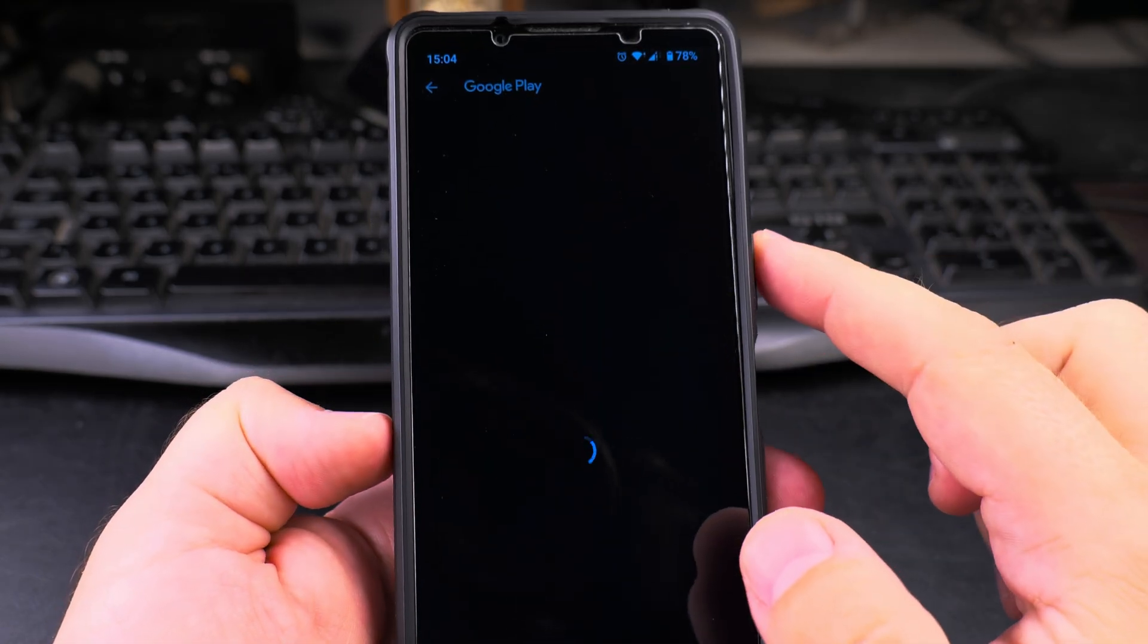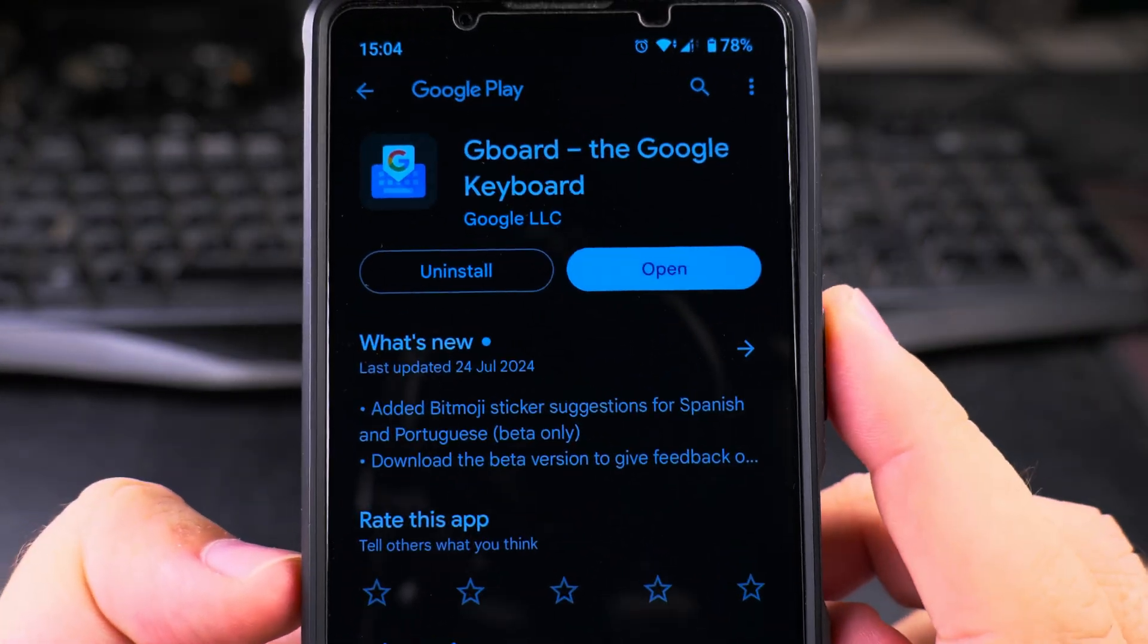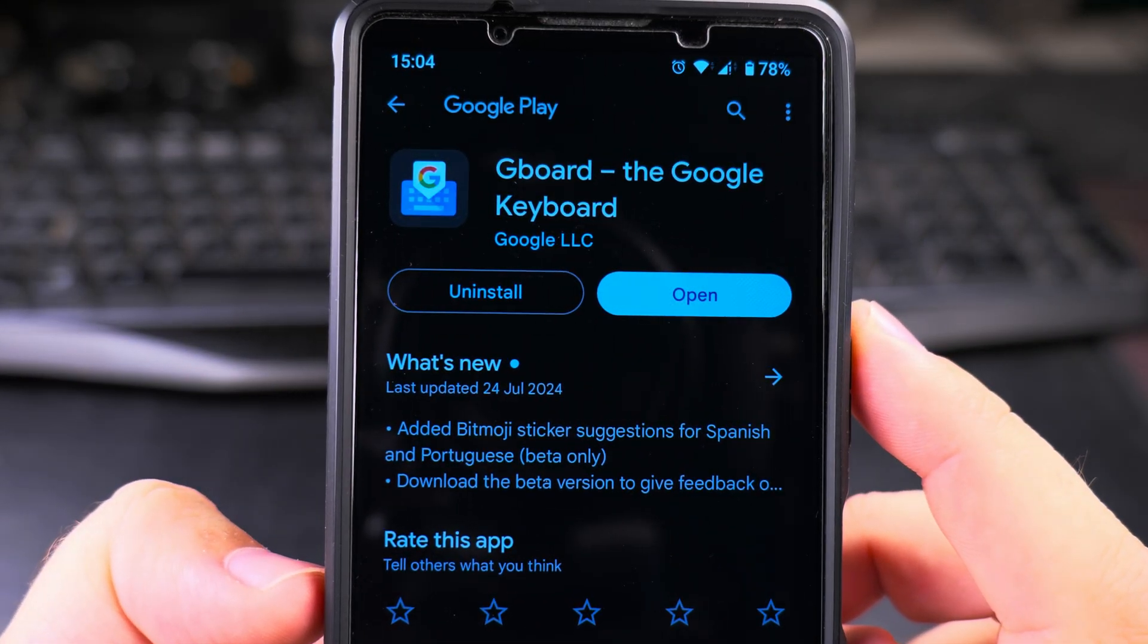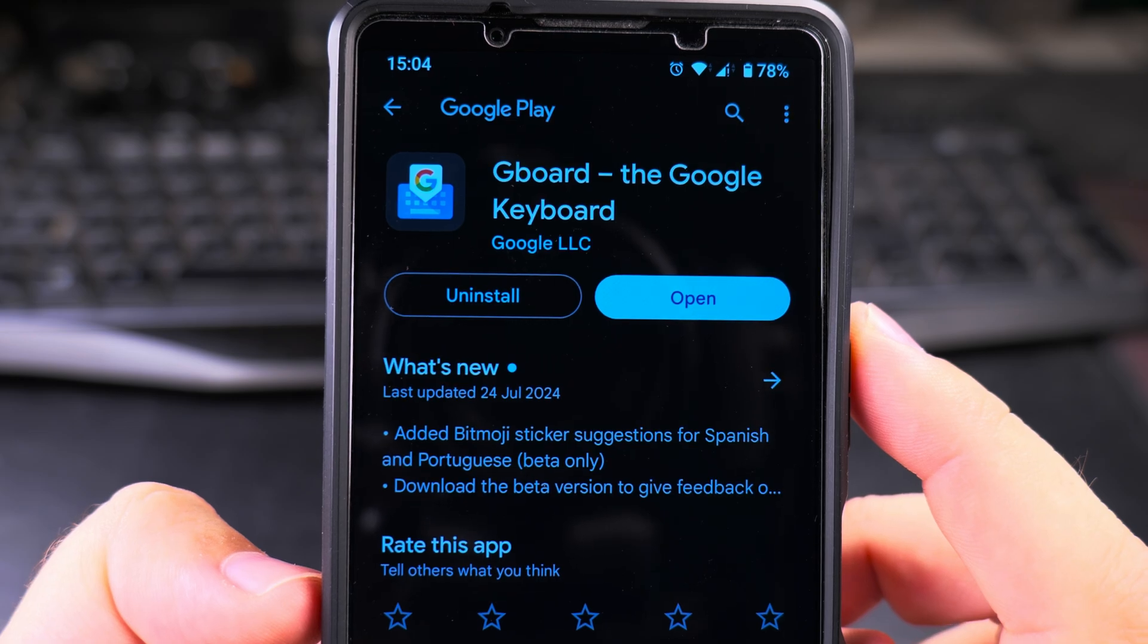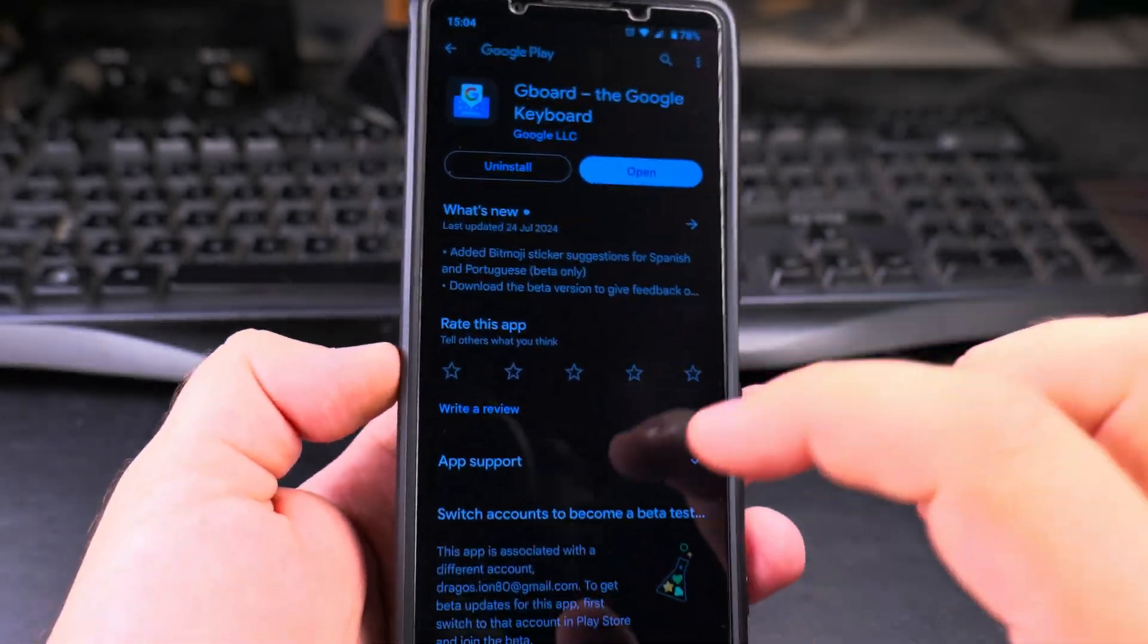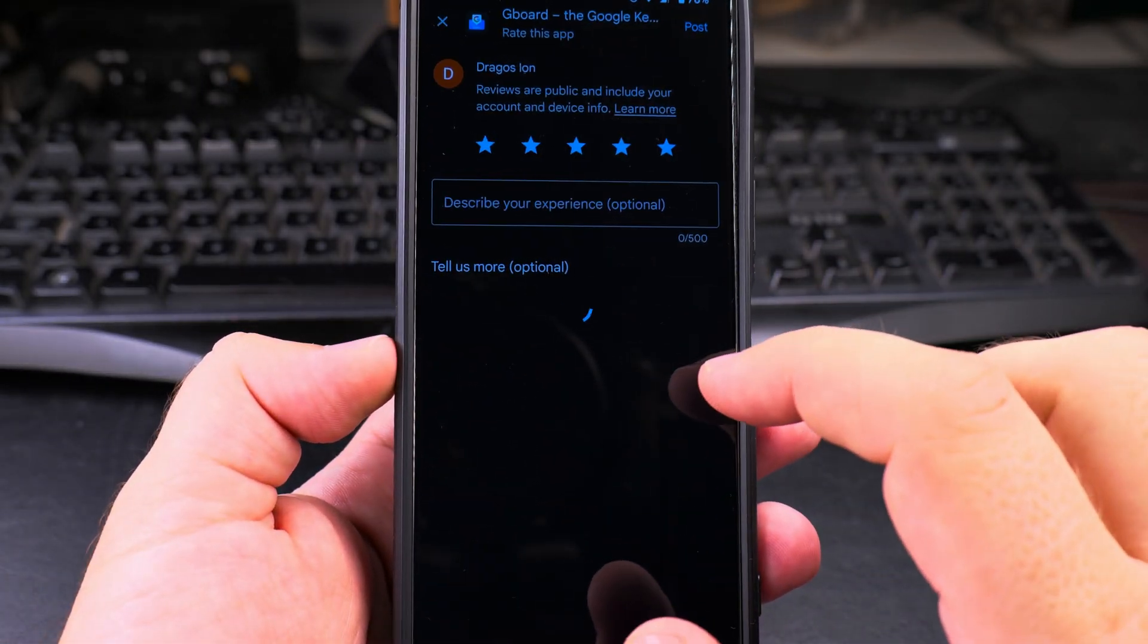Let's go to the Play Store. This is the app Gboard, the Google keyboard. I think it's a very good app.